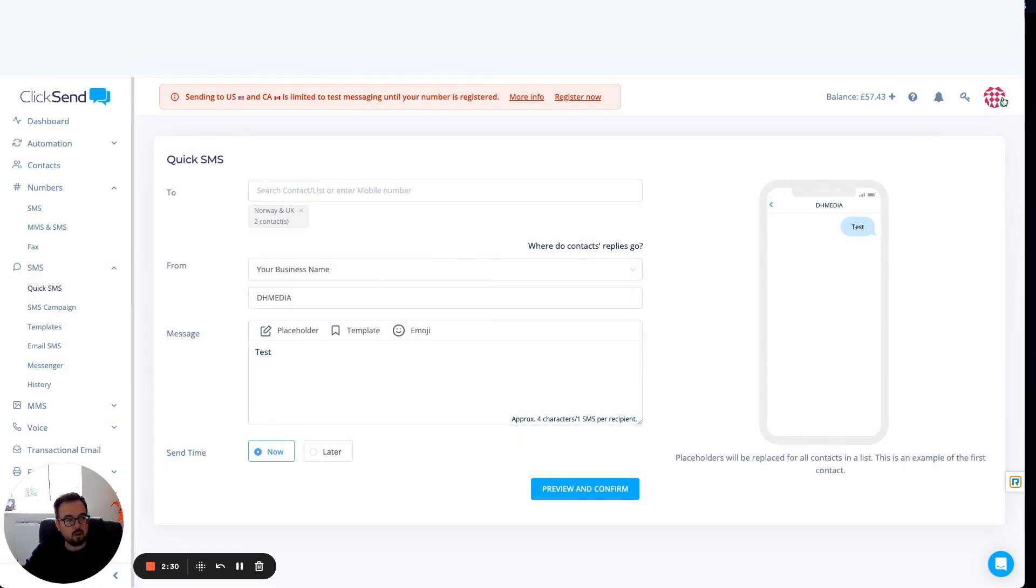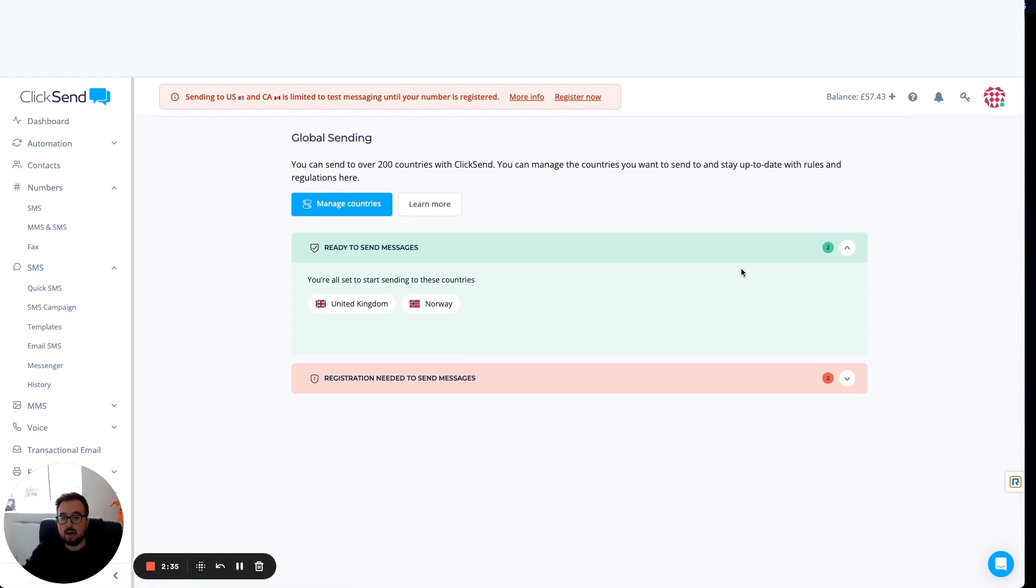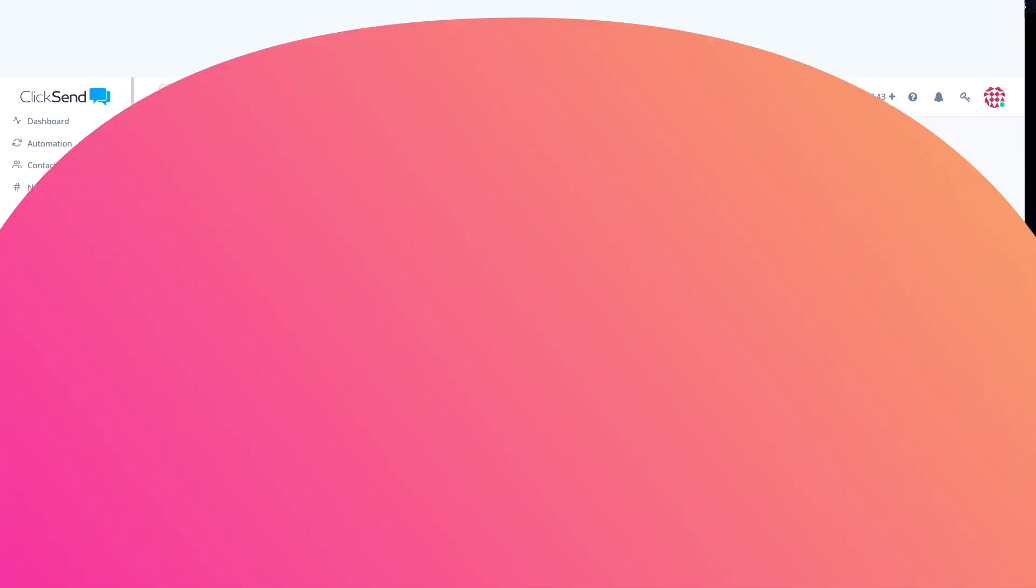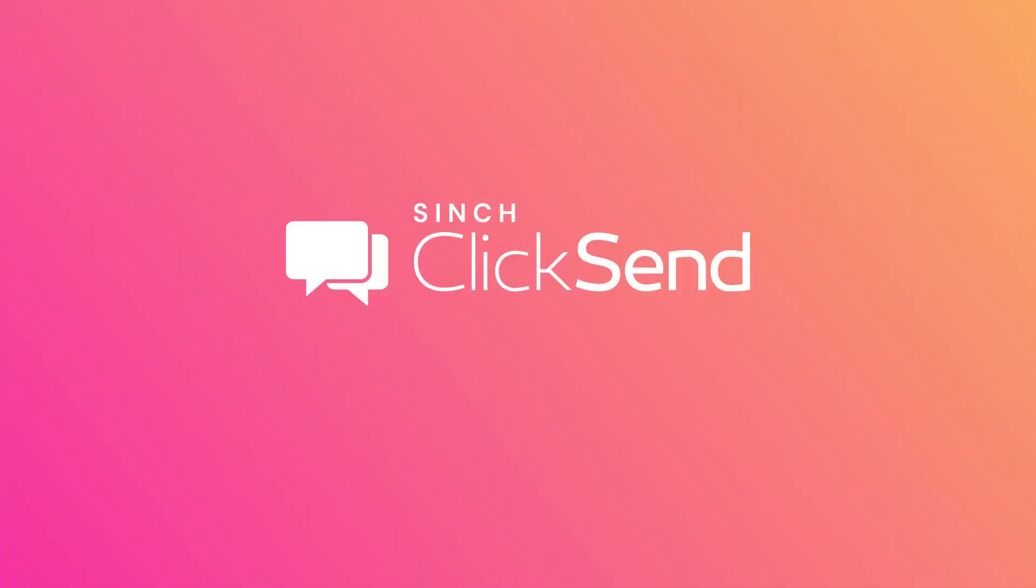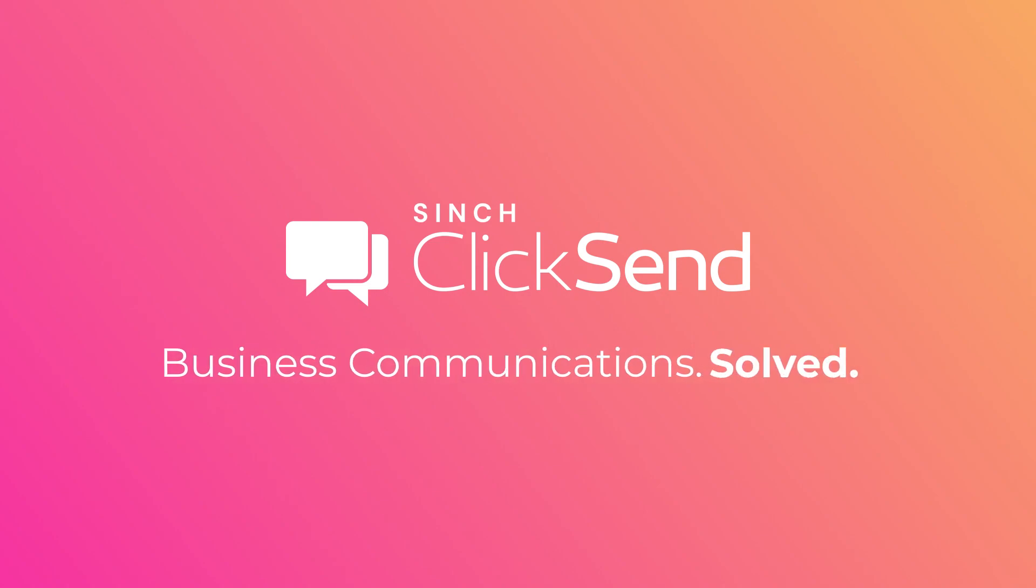Hopefully that gives you a really good overview of what's come to ClickSend, this global sending solution that we've delivered. Obviously, if you have any questions at all, reach out to our support team in the bottom right hand corner. We'll be more than happy to help. Thanks for your time. ClickSend is business communications solved.